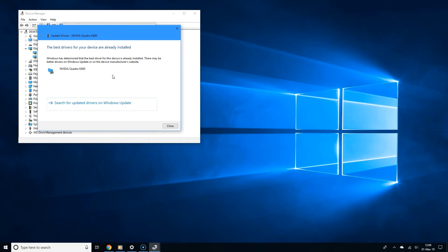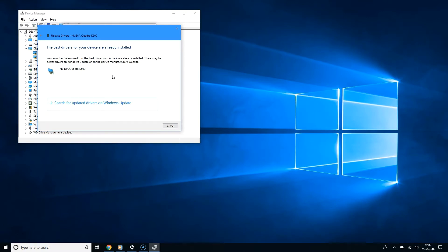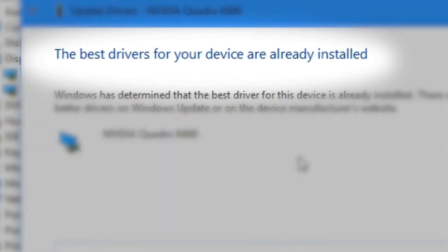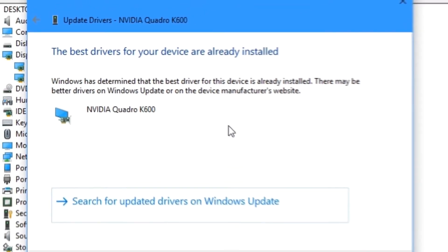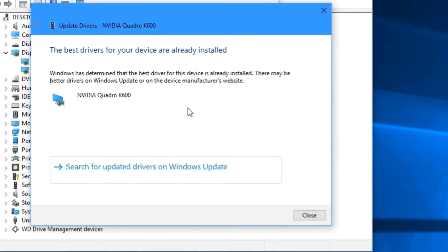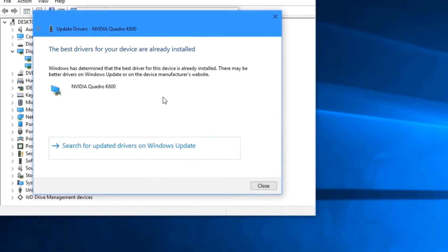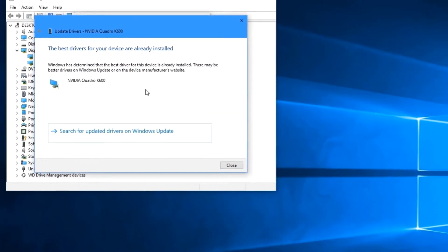Now if it wasn't able to find anything, you might see this screen where it says the best drivers for your device are already installed. But sometimes that's not the case. The latest drivers are available online, but it's just that there are some errors and Windows was not able to locate them. And that takes us to the next step.